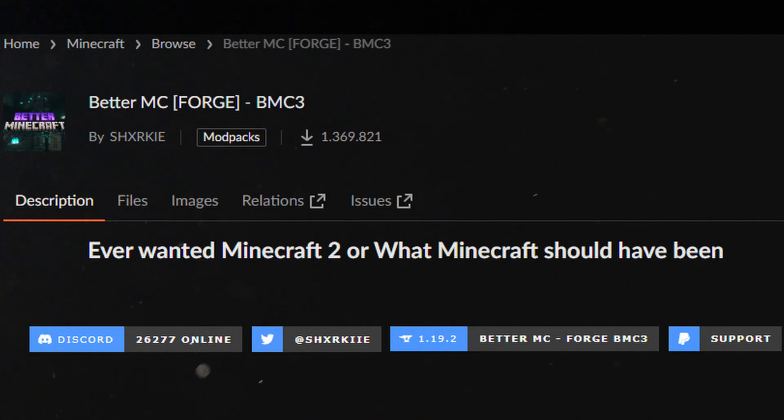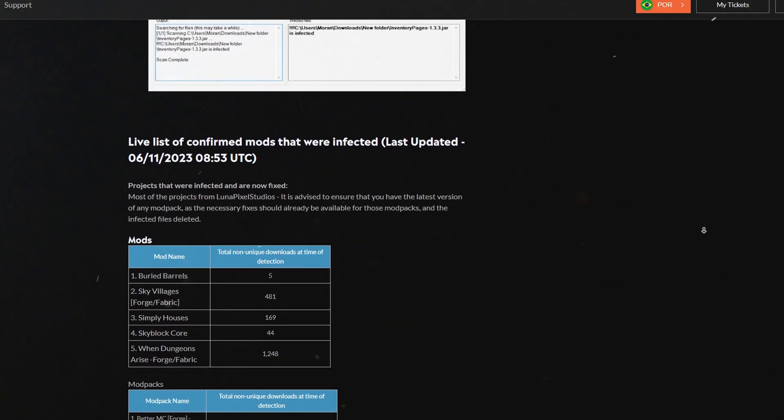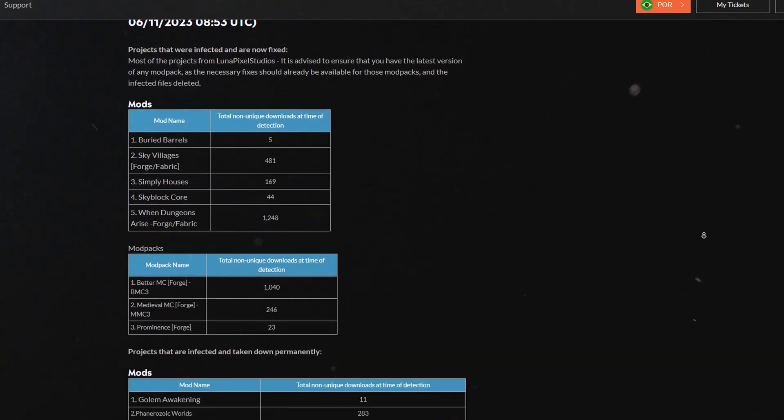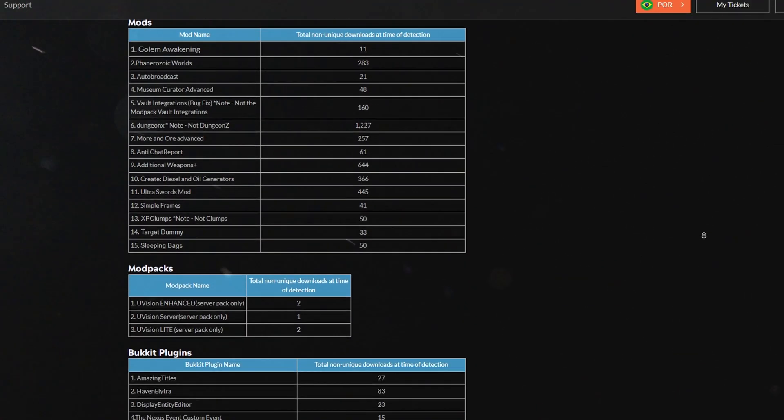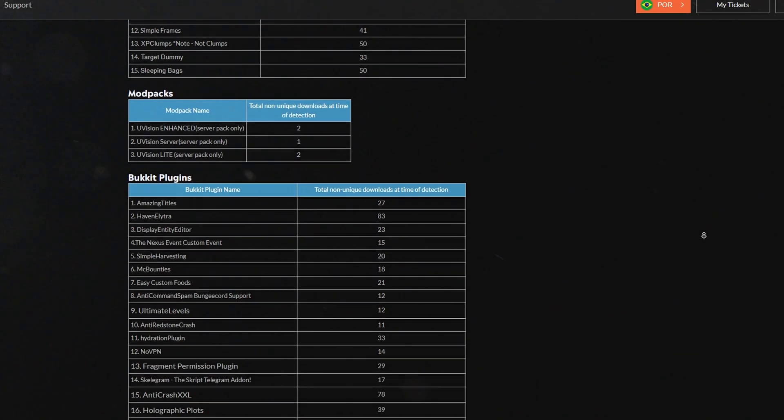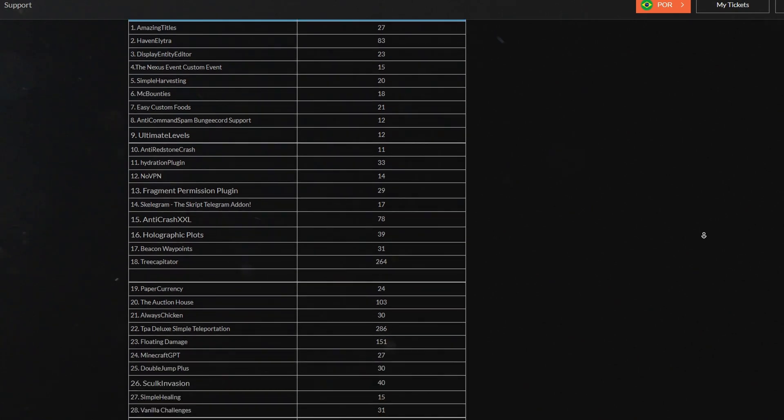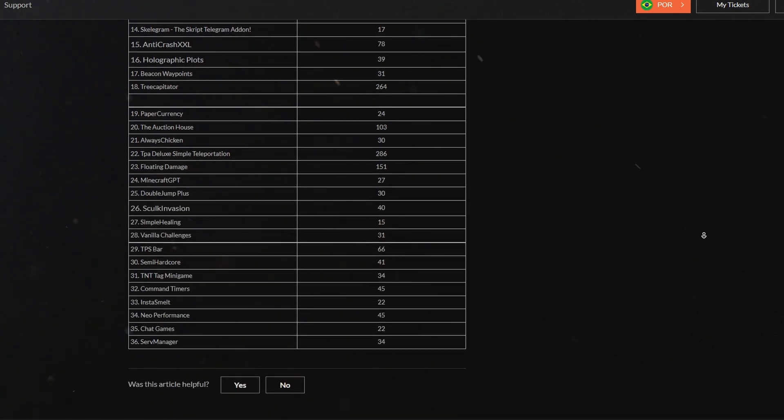Some of the mods include Better Minecraft, Skyblock Core, Heaven Elytra, and Golden Awakening. So remember, this list is just a small fraction of it all. The virus isn't limited to a certain website, or to forge, or fabric. So really, no mod is truly safe.